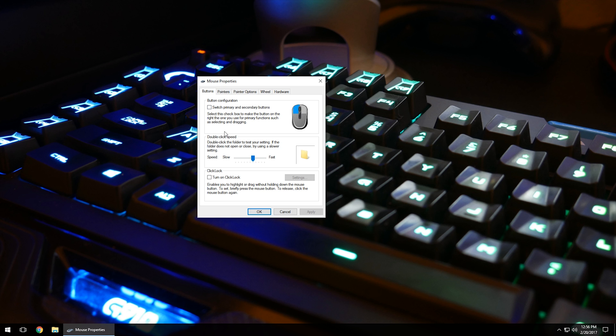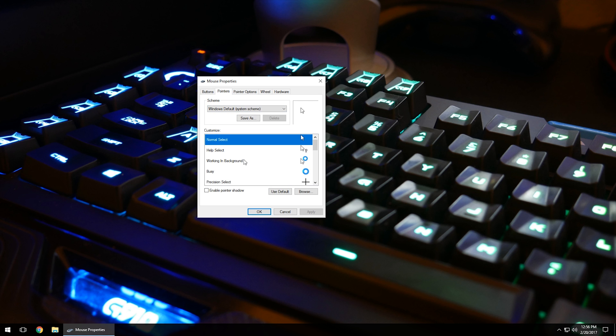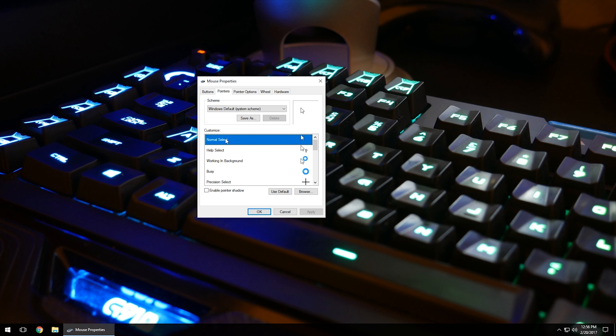Moving to the Pointers tab, this is where you can change the scheme or customize your arrows. If you have a theme pack for arrows, you can download that and change it here. I would not recommend downloading a bunch of those because a lot of them will contain some kind of malware or program that will infect the computer and cause problems. Be careful when doing that.